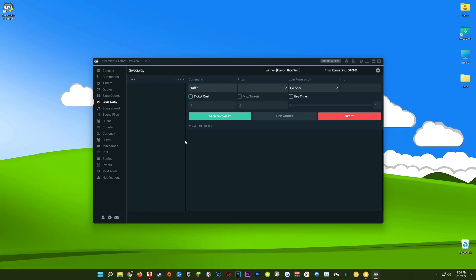This is where we're going to do all the configuration for our live stream giveaway. The first text box is labeled as command — this is the command your viewers will type in chat to enter themselves into the giveaway. By default, Streamlabs Chatbot has this set as exclamation point raffle, so viewers must type !raffle in chat. It's beneficial to start every command with an exclamation point to differentiate it from regular chat messages. That way, if someone types a question containing the word 'raffle,' they won't accidentally be entered into it.